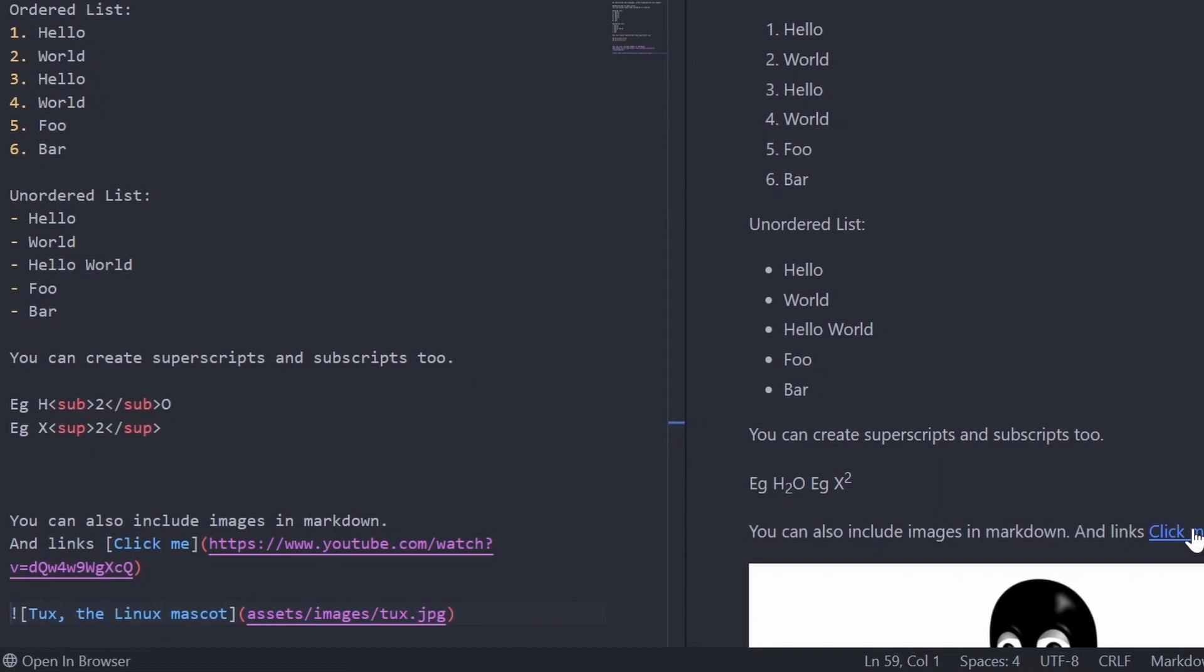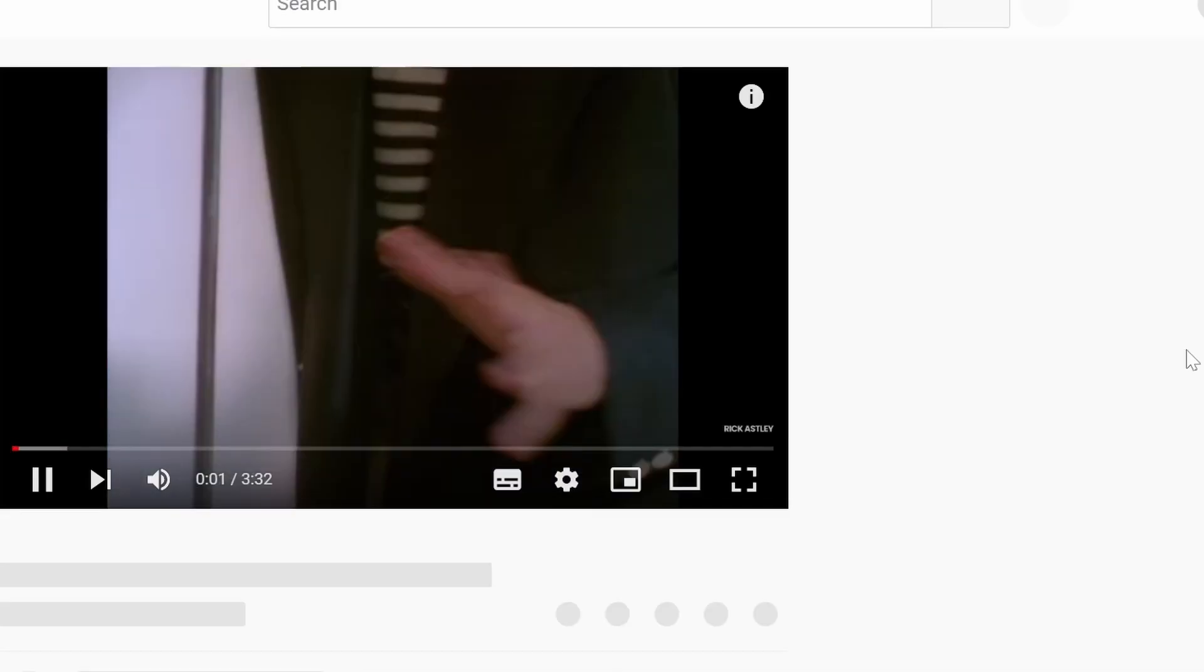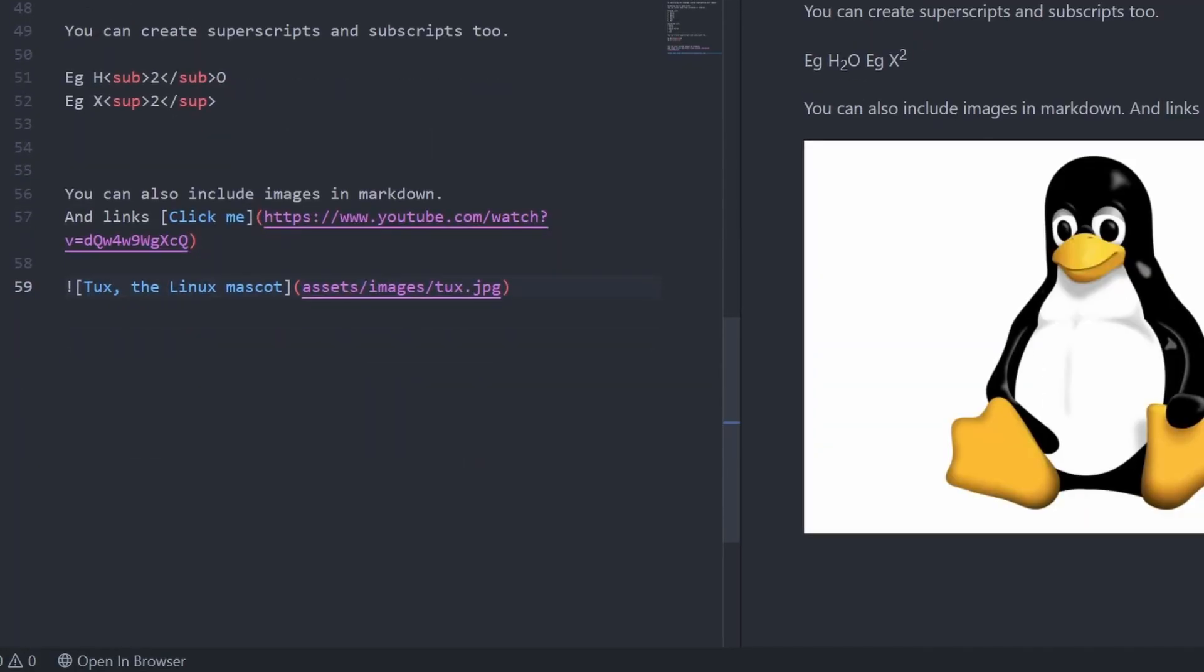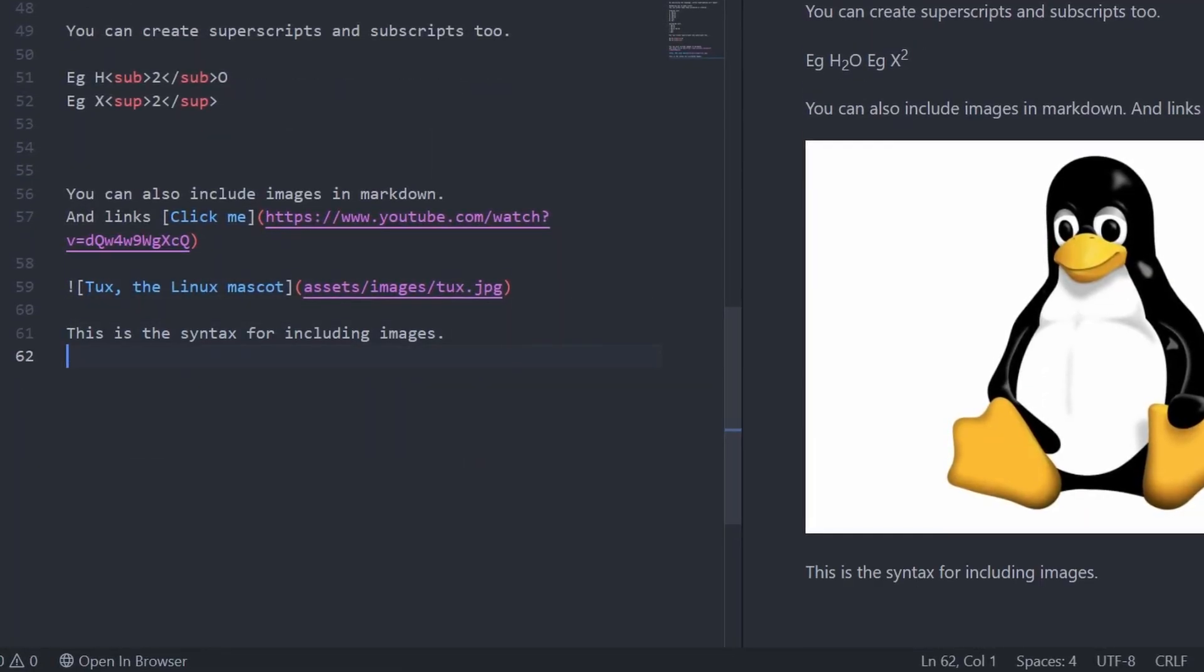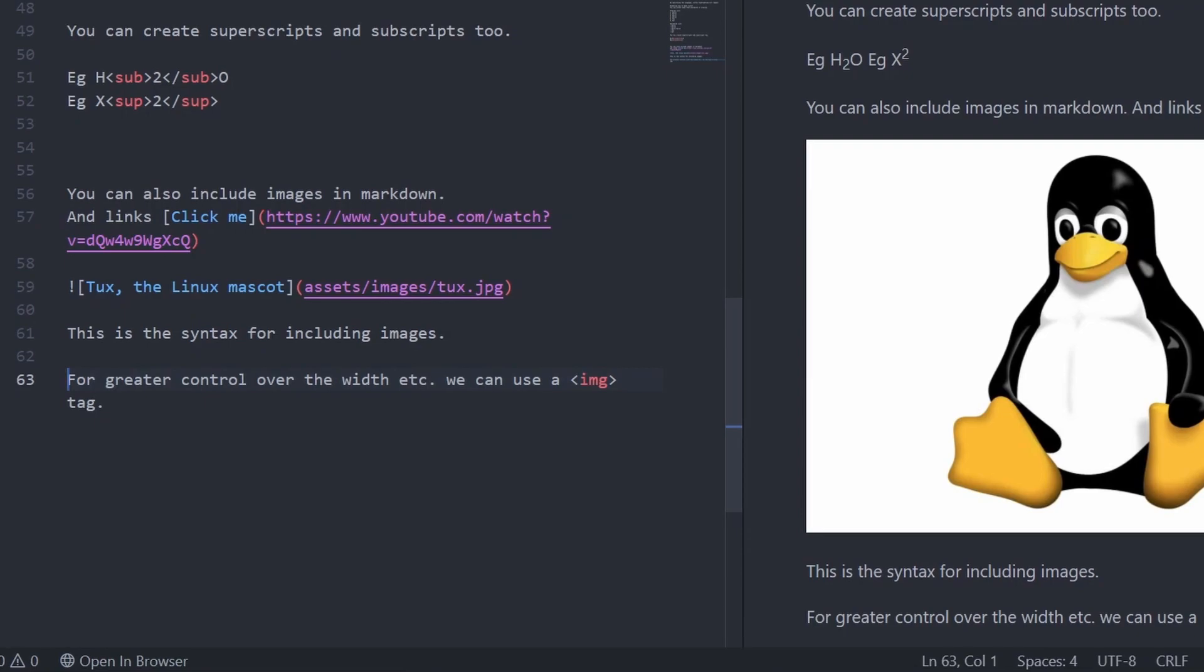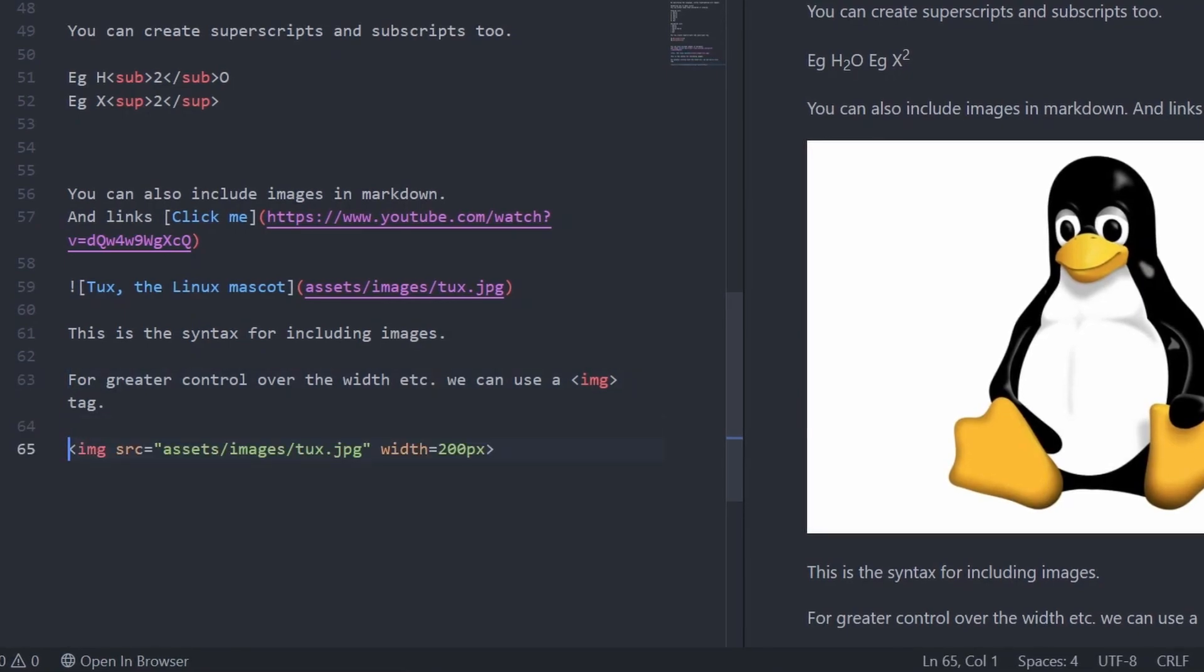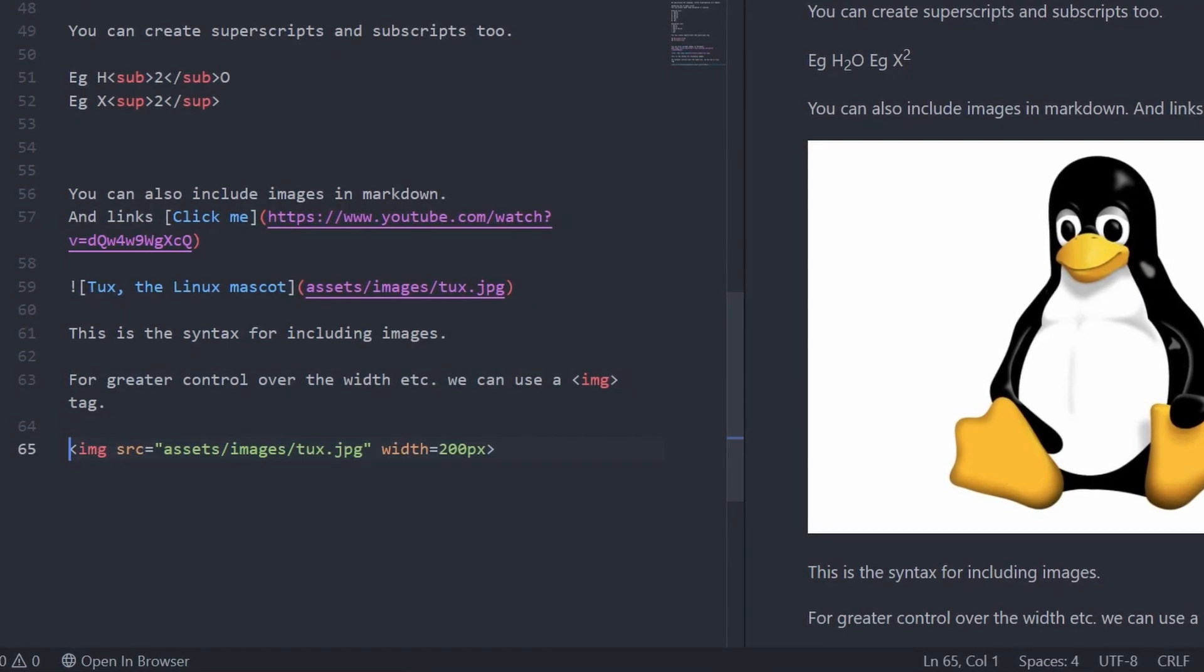Inserting an image is similar to making a link, except that the square brackets is prefixed with an exclamation mark. For greater control over the width and position, you can use an IMG HTML tag.